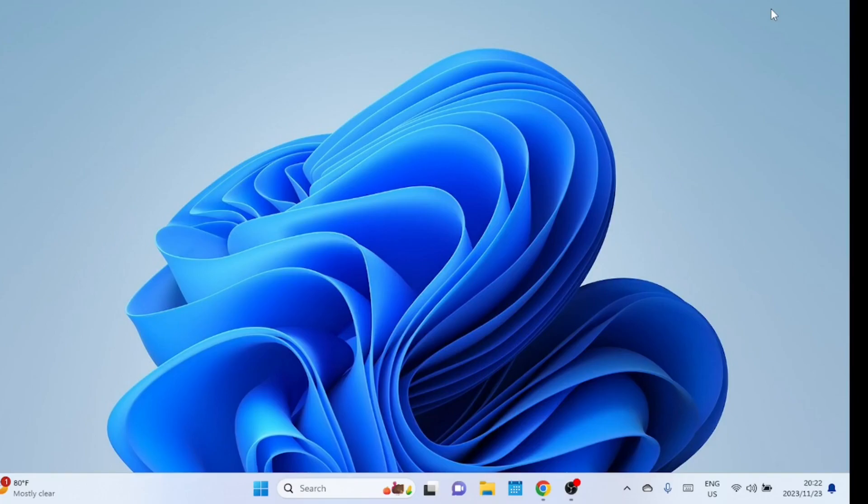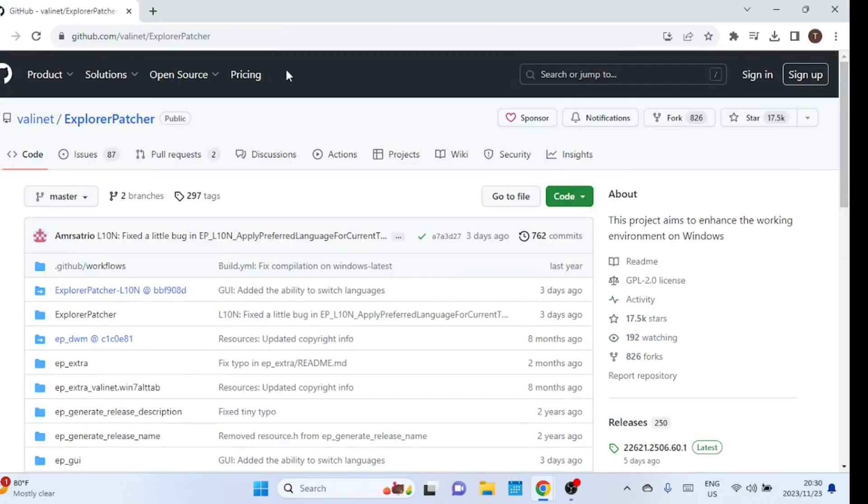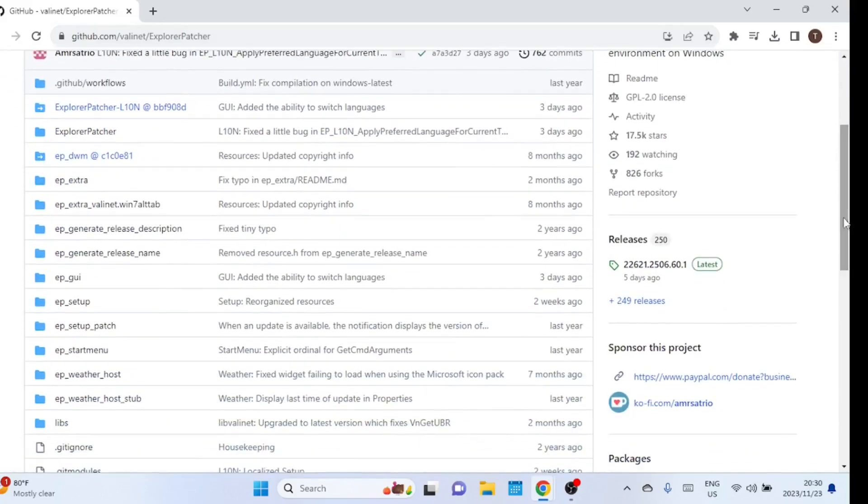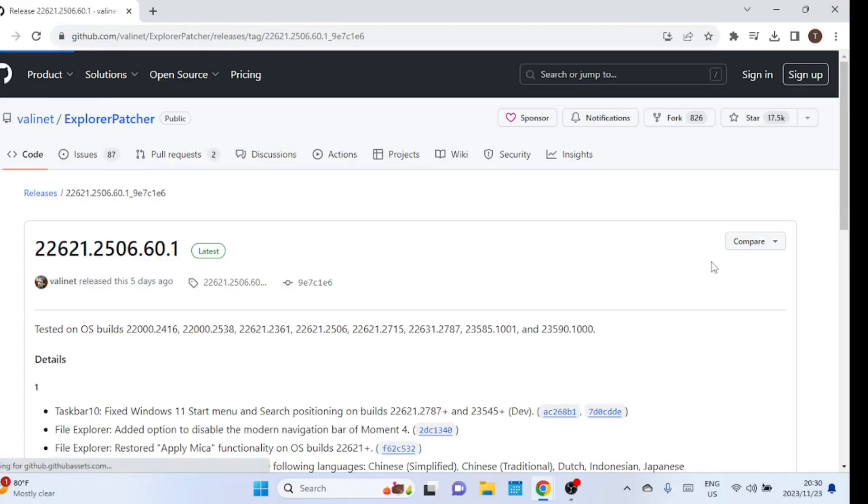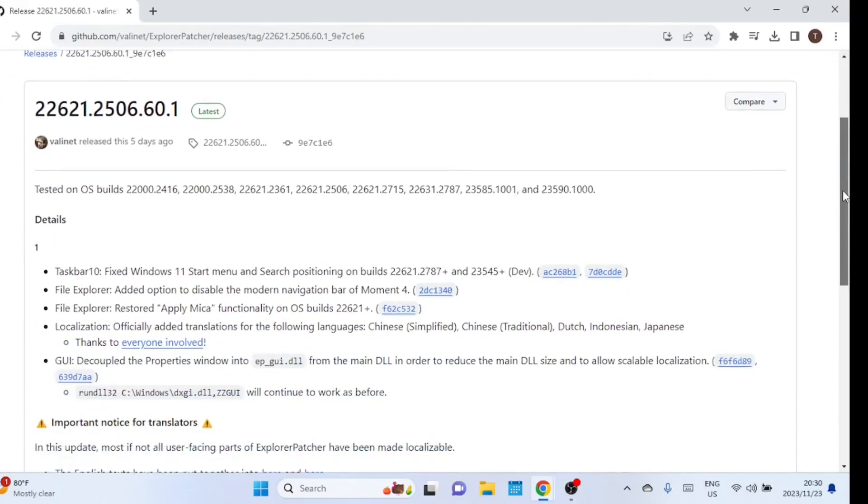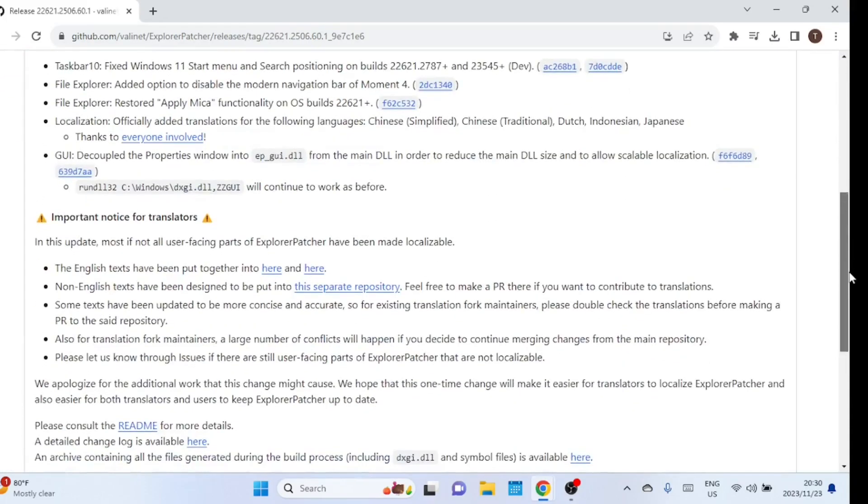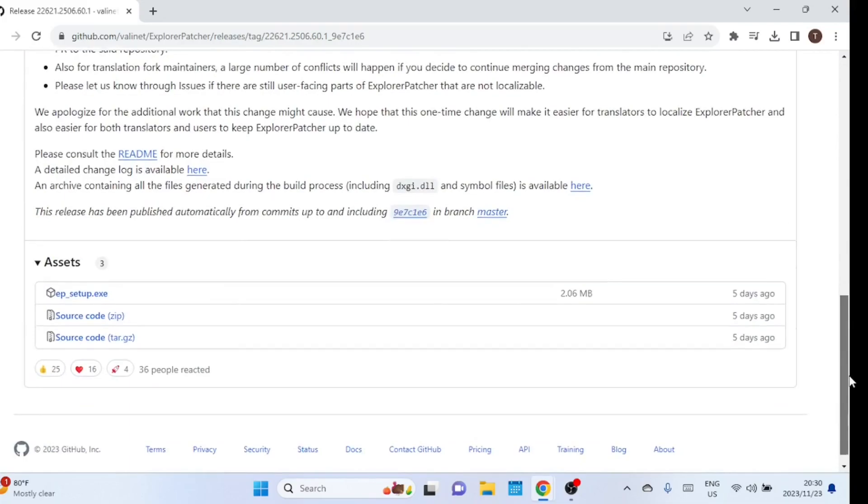The first thing you'll need is Explorer Patcher, a tool that allows you to customize the look of Windows Explorer. Open your browser and head to the developer's GitHub page. Once you're there, find the download link and grab the latest version of Explorer Patcher. It's always a good idea to have a backup of your important files before modifying your system.